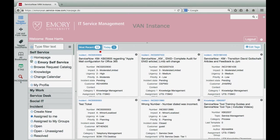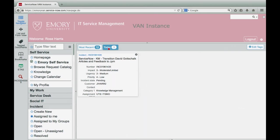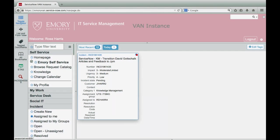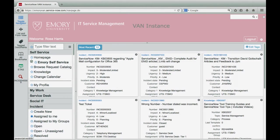If you would like to delete one of your tagged items, click on the X icon to remove the tag. Please note, the most recent tag area is a list of your most recent touches in ServiceNow and is automatically populated by the system.